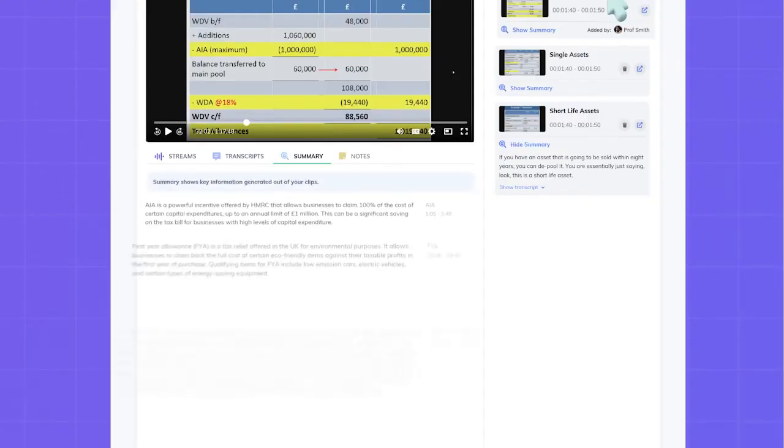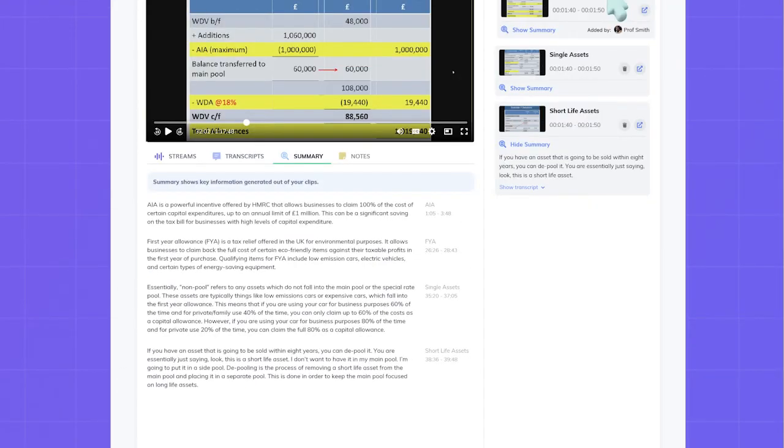Now this is where it gets really clever. Each clip also features an intelligently generated summary—a shortened, highlight-relevant statement about the information that you highlighted. And it doesn't stop there.